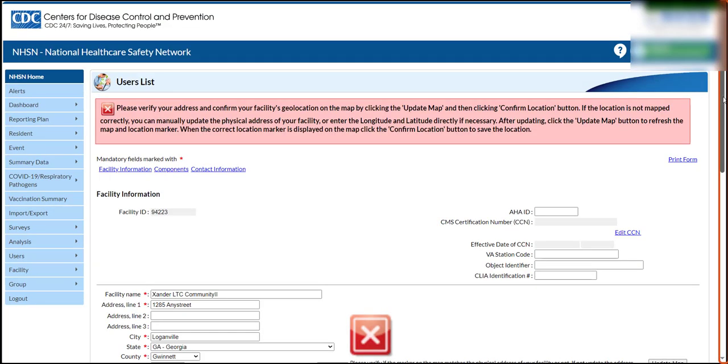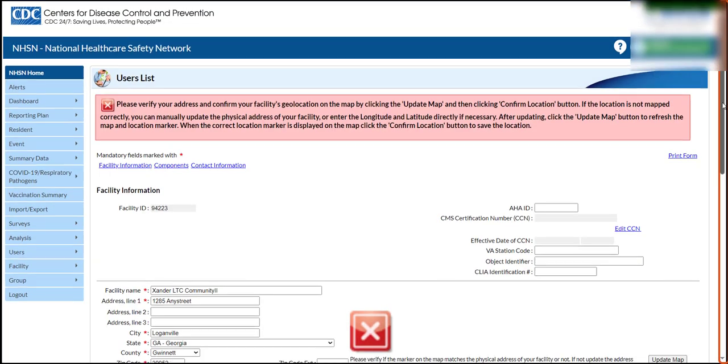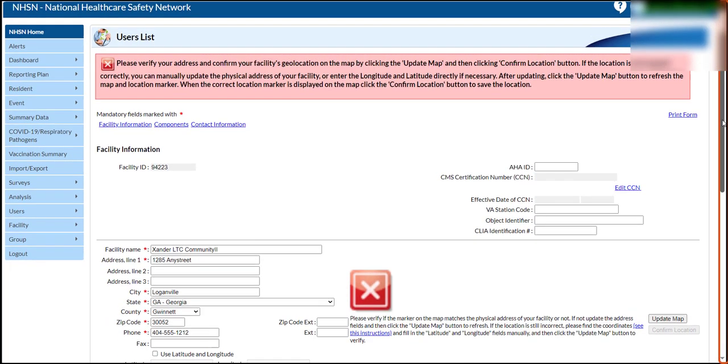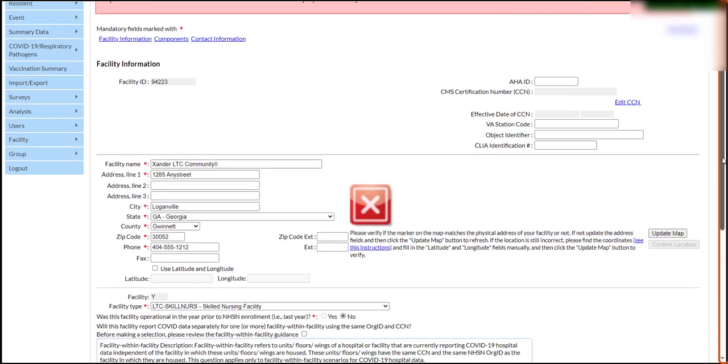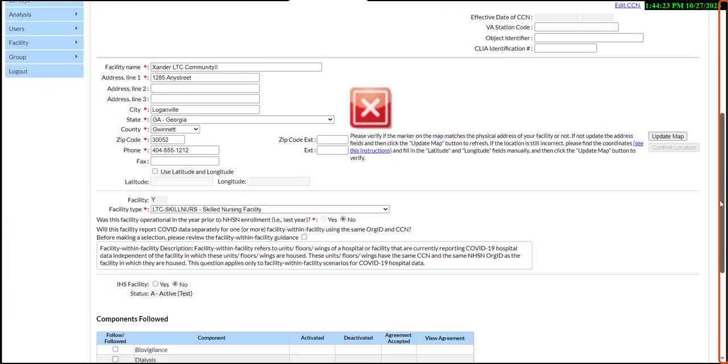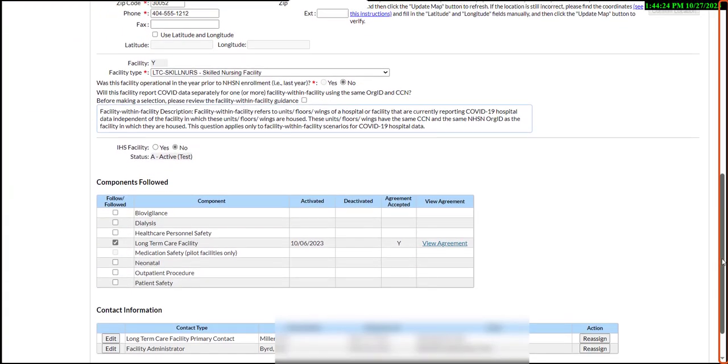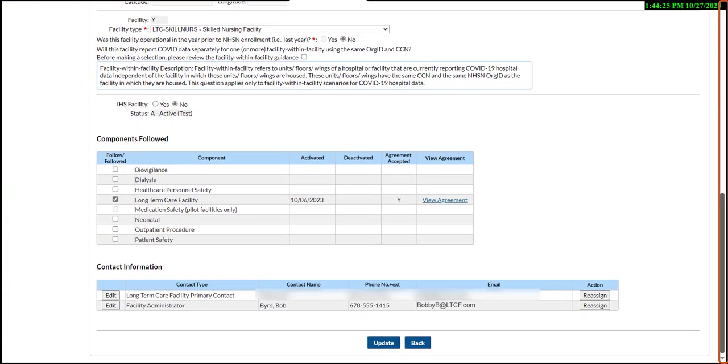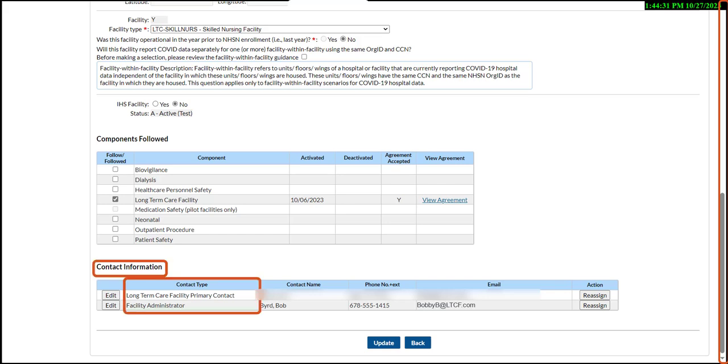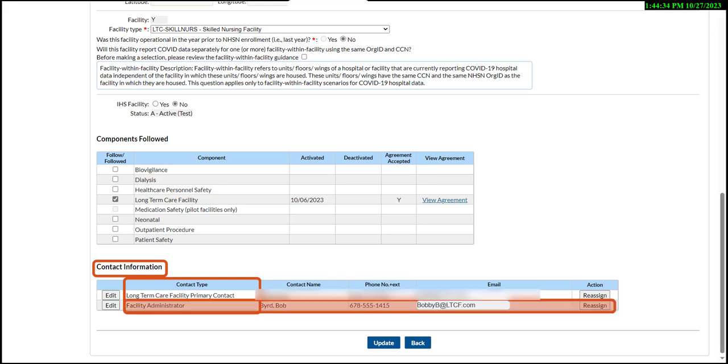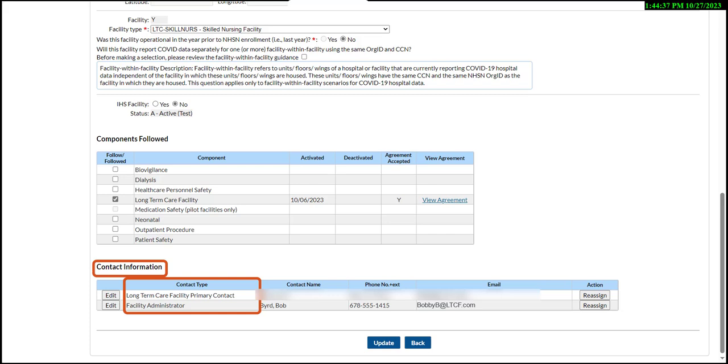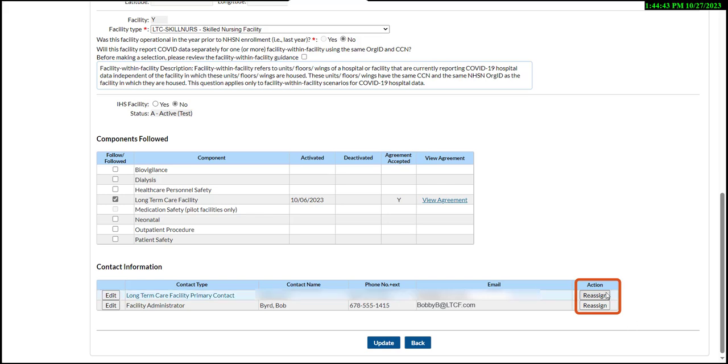Using the right scroll bar, scroll down the page to view the Contact Information section. In the Contact Information section, locate the Contact Type column, then find the row with Facility Administrator contact type. On this row, navigate to the last column, action, and click the Reassign button to display the user's Reassign List pop-up.